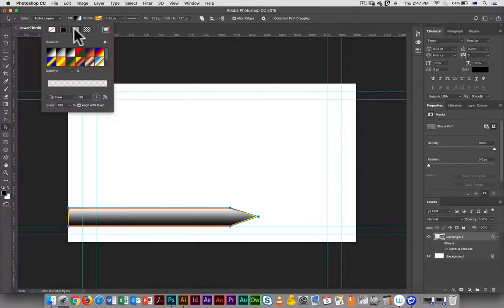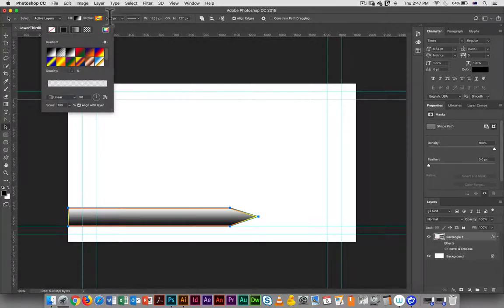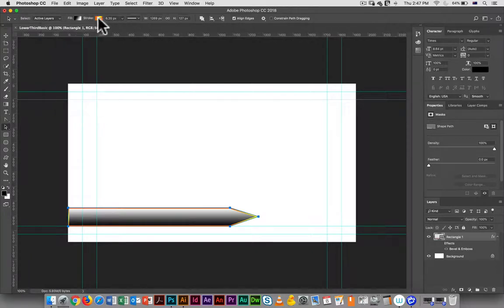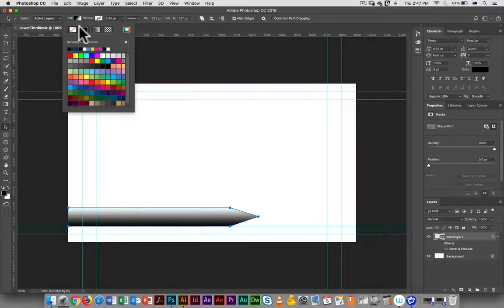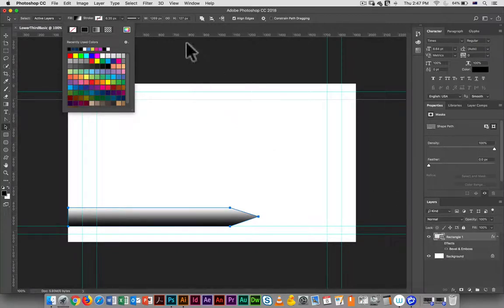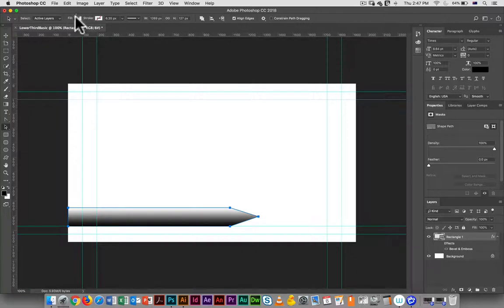To a gradient I can do that here, and I want to get rid of the stroke I can do that here. I should still have my bevel emboss added on there.